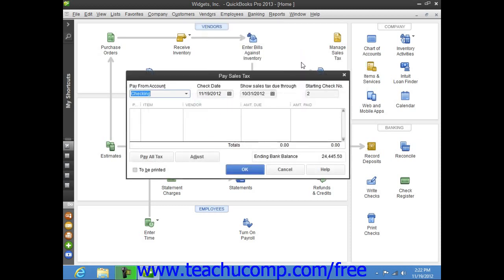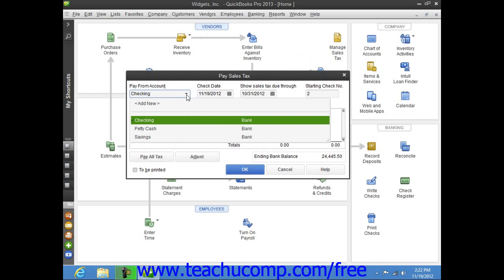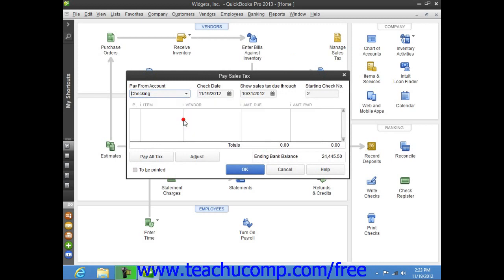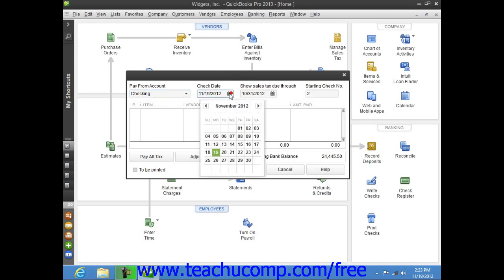In the Pay Sales Tax window, use the Pay From Account drop-down to select the bank account to use for the sales tax payments. Then enter the date to print on the payment checks into the Check Date field.